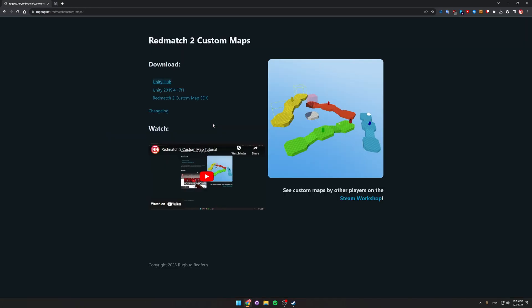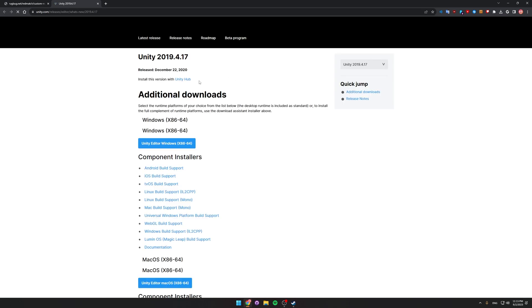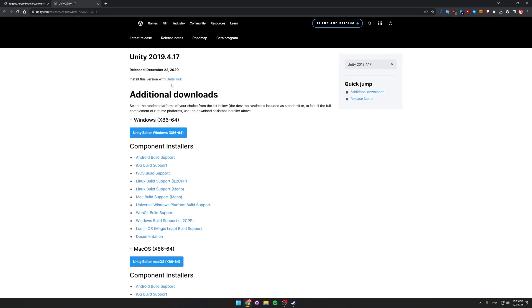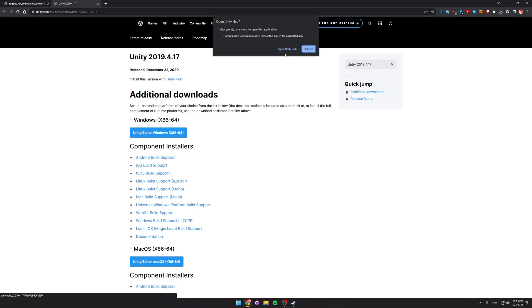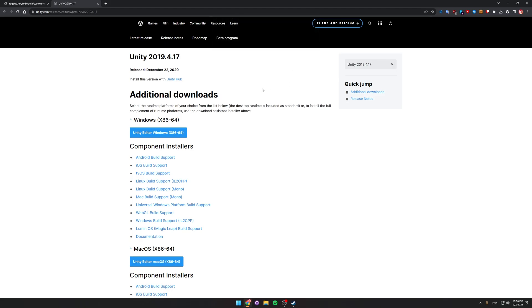Once you've installed that and set it up, go back to the page and choose Unity 2019.4.17f1. That'll take you to this page and then you can choose Unity Hub here, open Unity Hub and it'll install it for you.